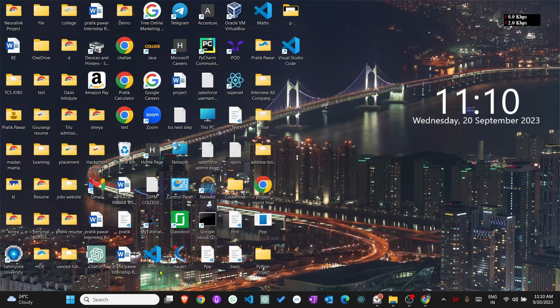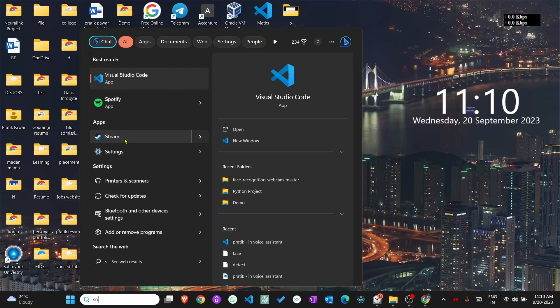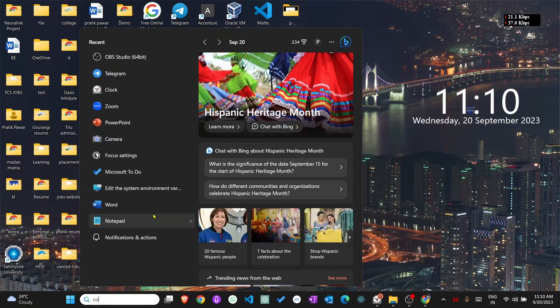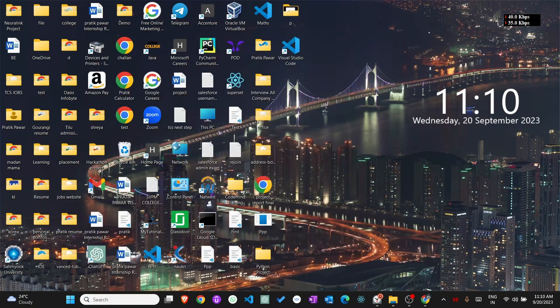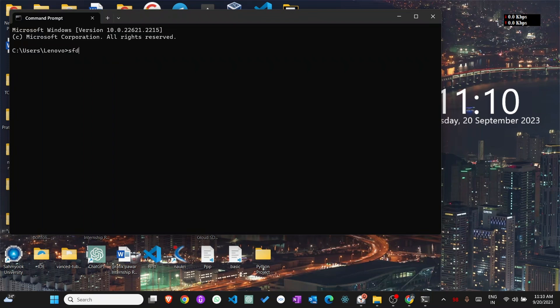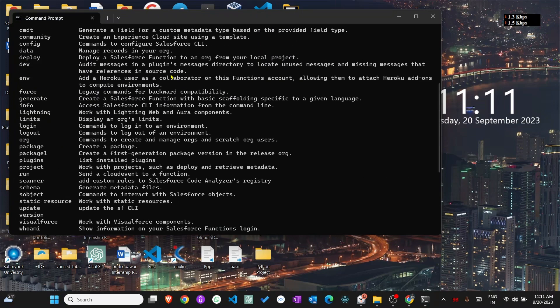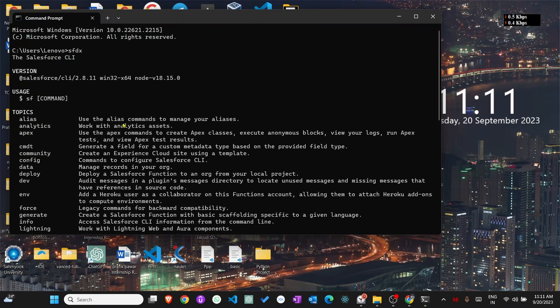When you install SFDX, now you can go to command prompt and write here sfdx and enter. We will see this type of output when we install.